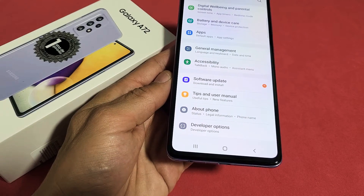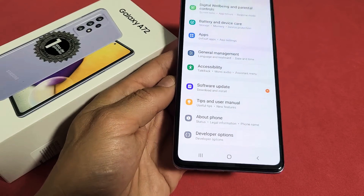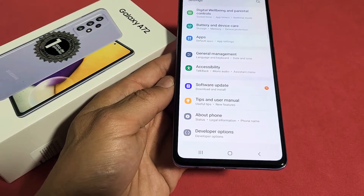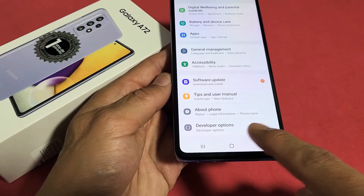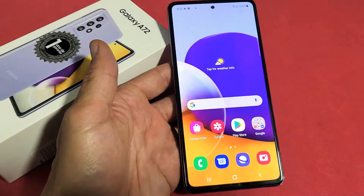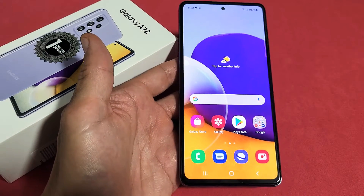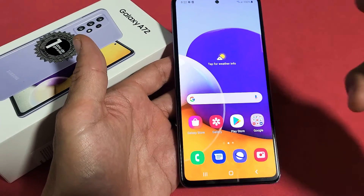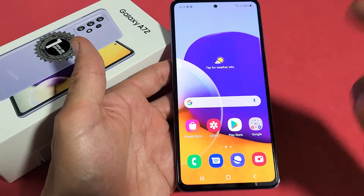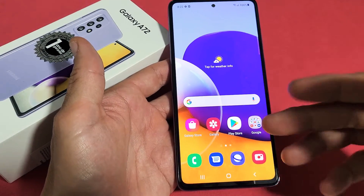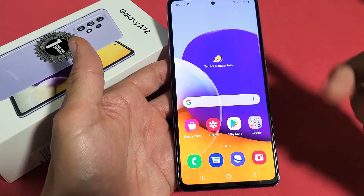I have a Samsung Galaxy A72 here. I'm going to show you how to enable developer options. So let's go ahead and enable it. I just turned it off, I just disabled it — now let me re-enable it.